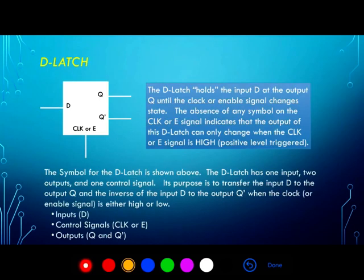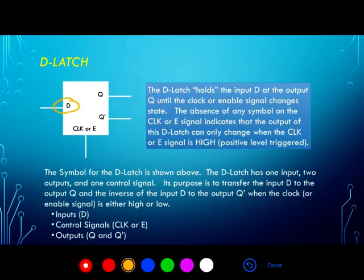The D latch is the simplest latch or flip-flop we have available to us and makes a perfect starting point for describing latches and flip-flops. The symbol for the D latch is shown here in the upper left of this slide. The D latch has one input, D, and two outputs that are dependent on one another: the main output Q and its inverse Q0.